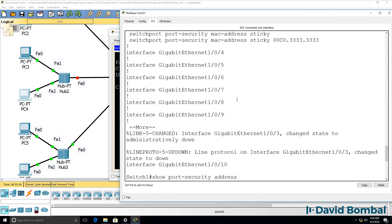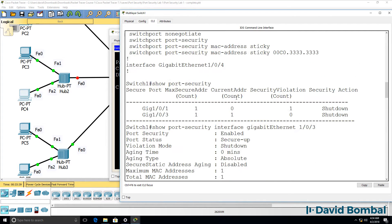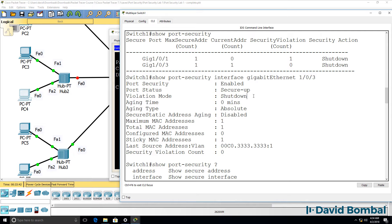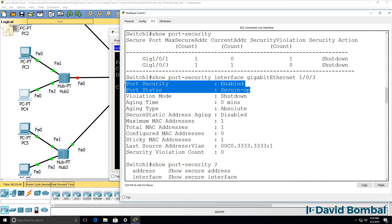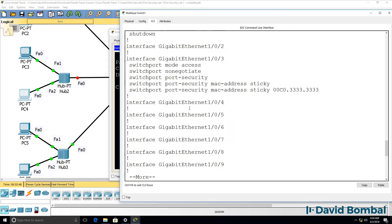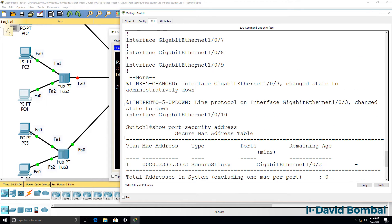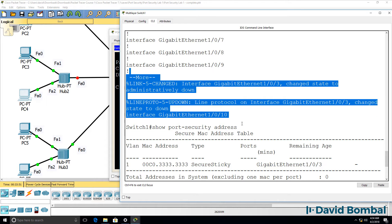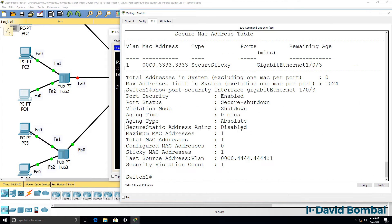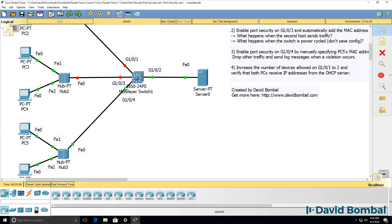Previously the violation mode was shutdown but the port was still up. Because that violation took place, the port is now shut down, and in Packet Tracer we can see that the port is shut down.